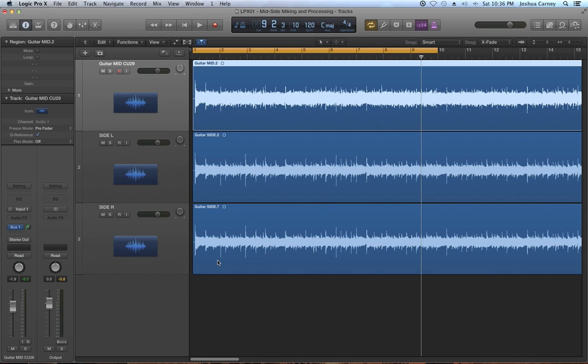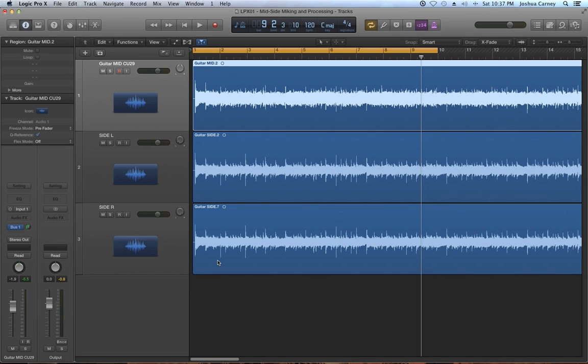Mid side can be used for a lot of things and like I said before it's a pretty deep topic and I'm just giving you the basics in this short video but mid side is my preferred micing technique for acoustic guitar. You can use it on drum room mics, drum overheads, orchestral recordings, anything where there's a live ensemble on stage. Just try it out and experiment with it. If it works, it works. If it doesn't, it doesn't.